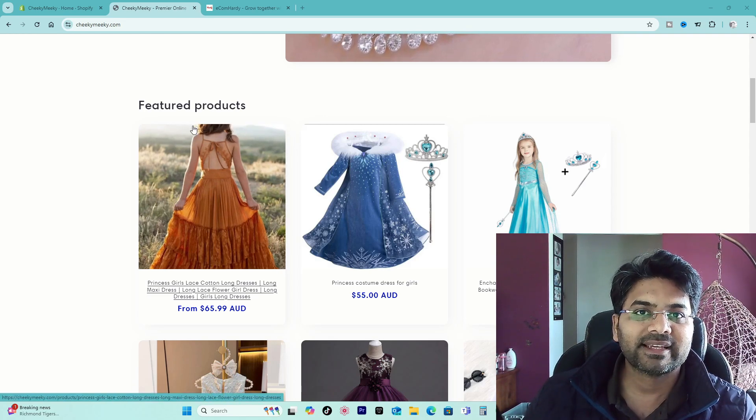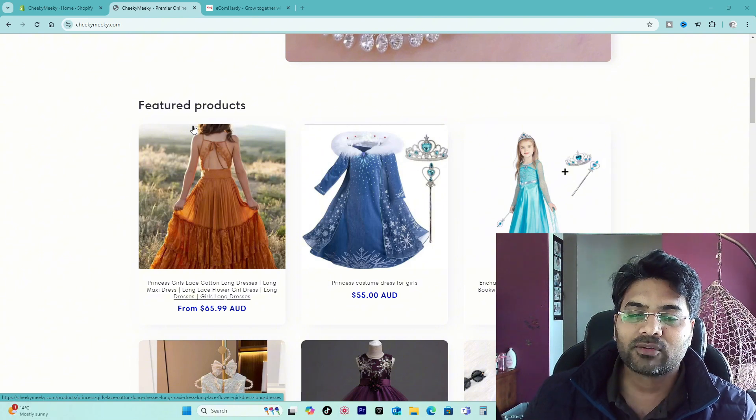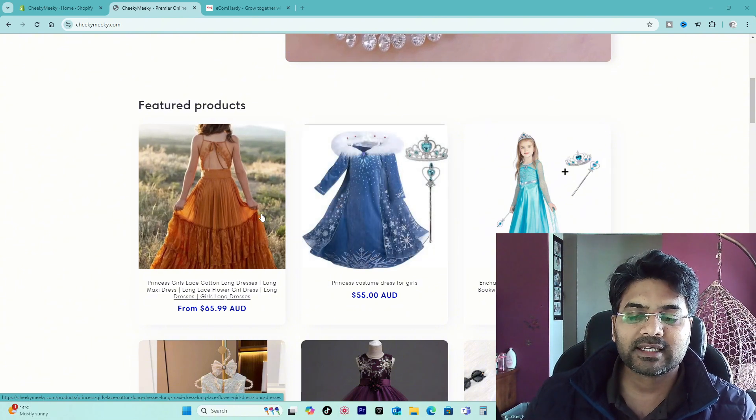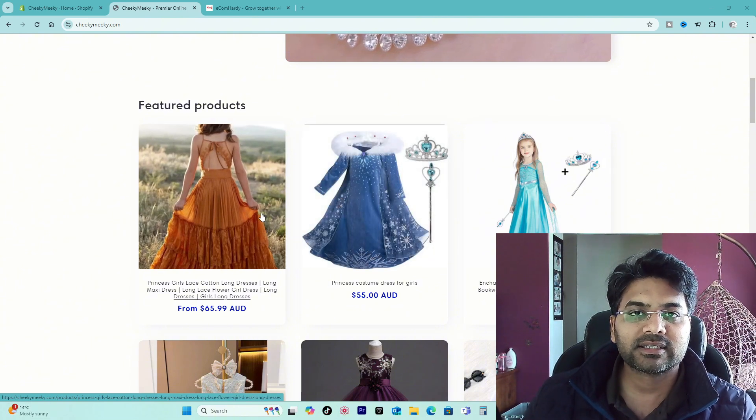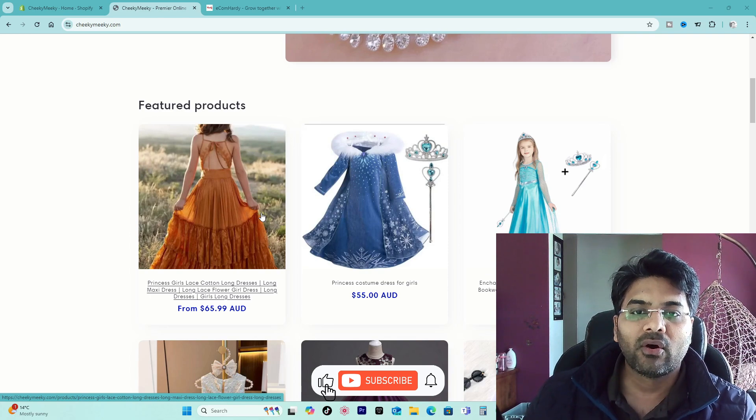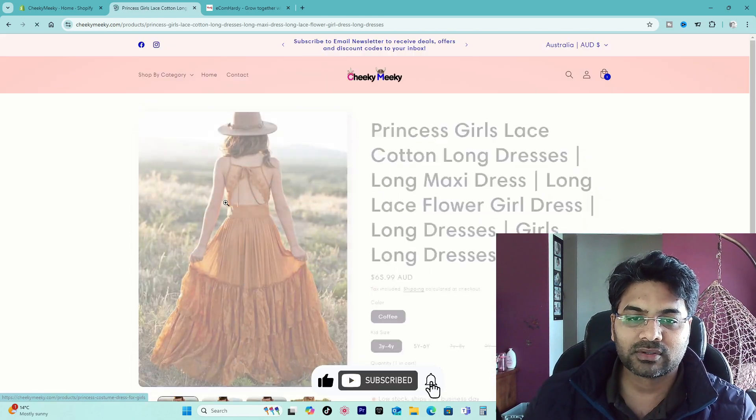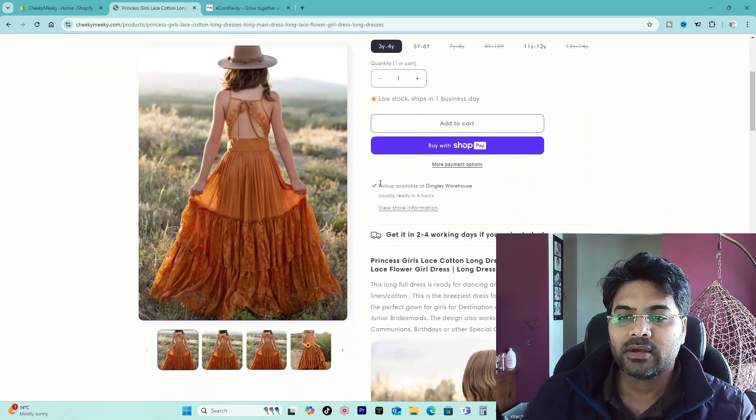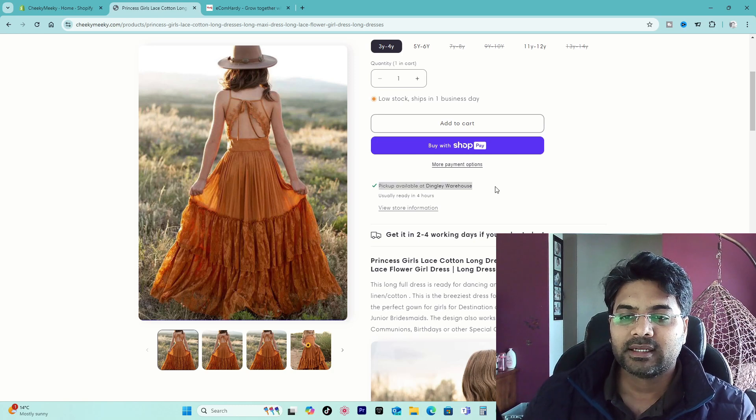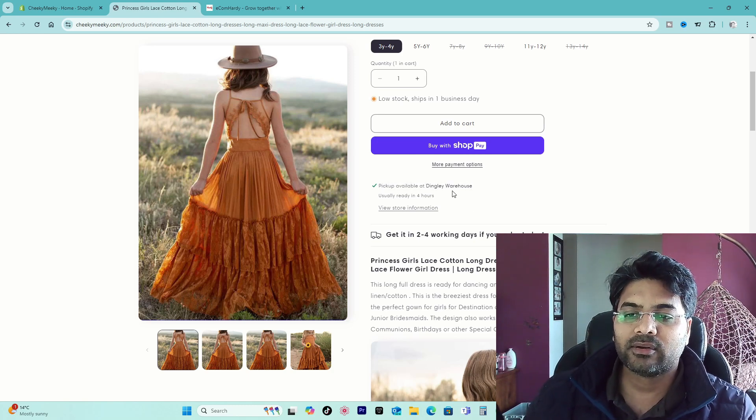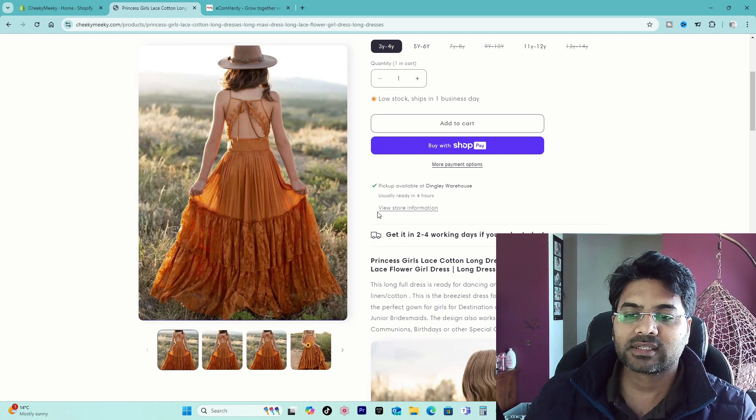If you don't know how to set that functionality, check out the link given in the description for how to set up local pickup orders. But yes, this is the video for people who already have set up local pickup orders. So if I go to the product page here, there will be text showing pickup available from the location, usually ready in four hours.